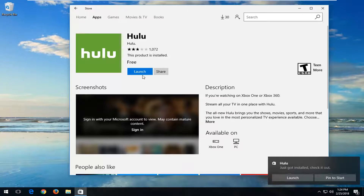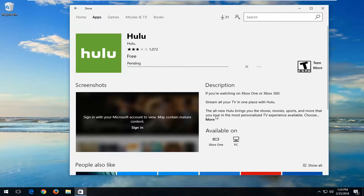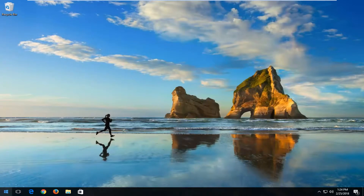Okay, so we can see we have a little notification down here. We can pin it to the Start menu if we choose to do so for easy access in the future. And once you've done that, you can close out of the Windows Store.